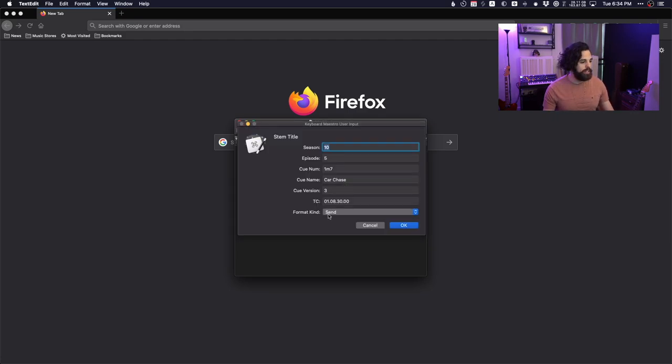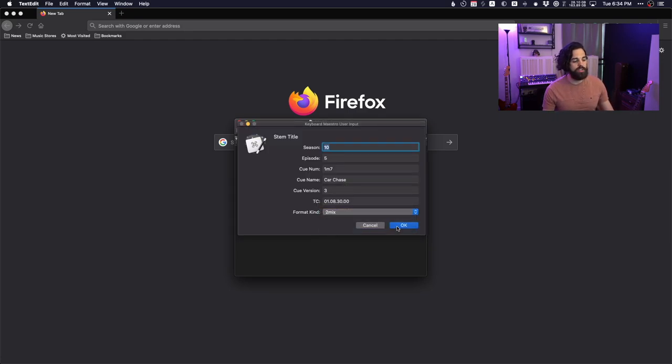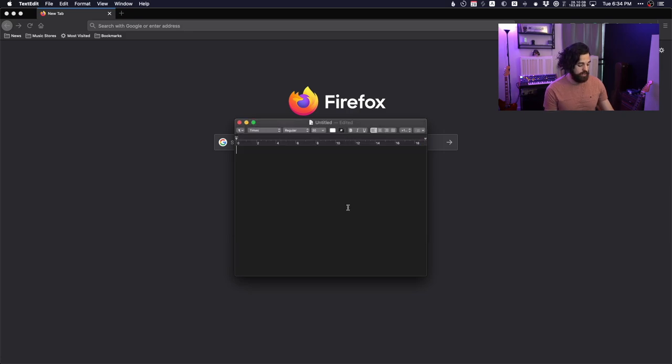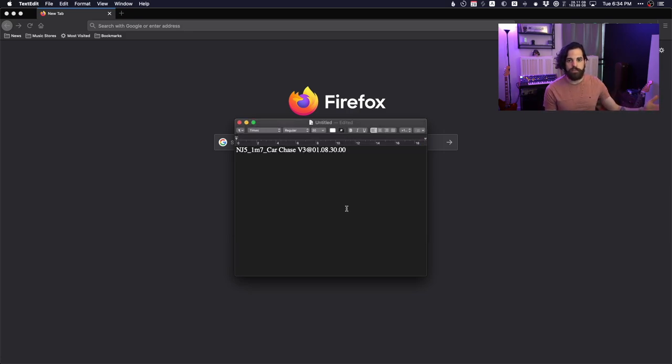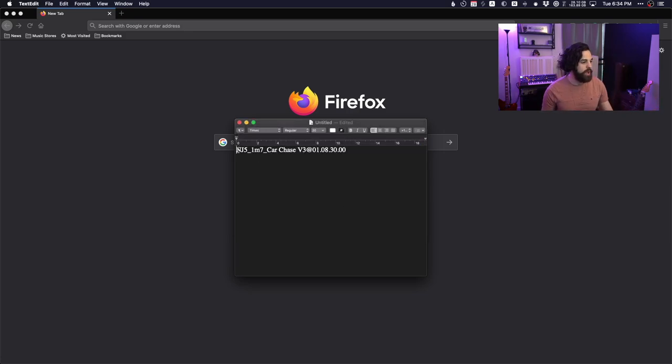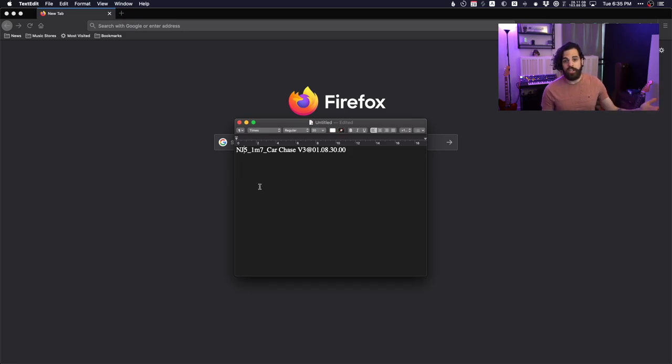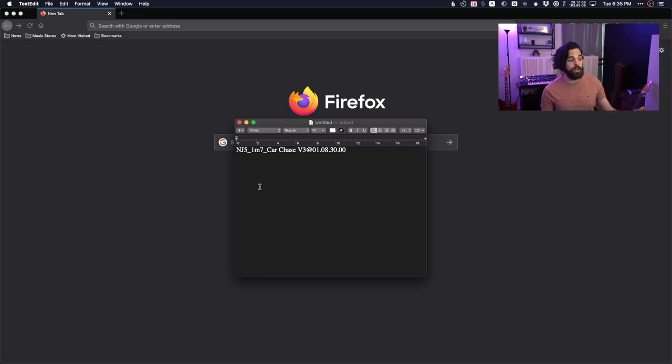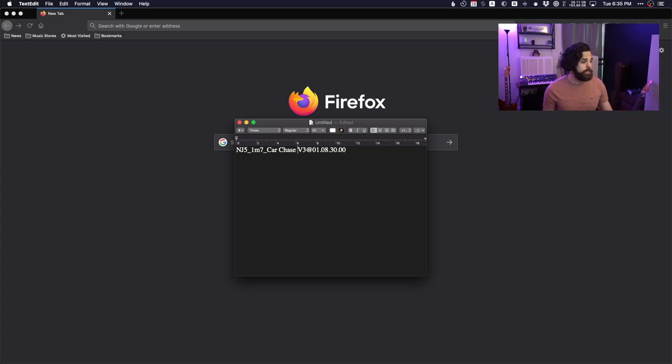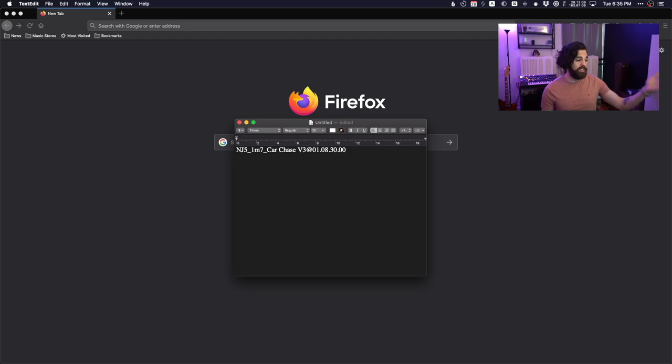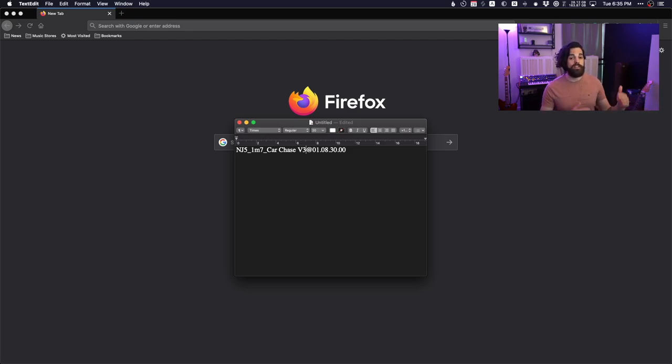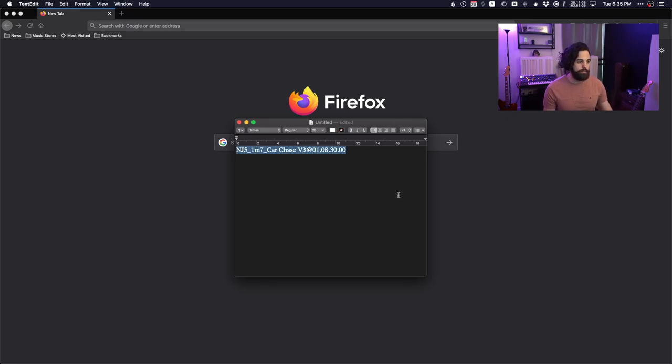That's for the folder. If I go and do, let's go to mix, which is the final version and paste it. Now it's completely different, but with the relevant information. So NJ5, which is, it's not NGS now. Now it's just NJ followed by the episode number, underscore, queue number, underscore, queue name, space, version three. V was not in the prompt as well. This is just the format and it's using the information in the format that I wanted to at time code.